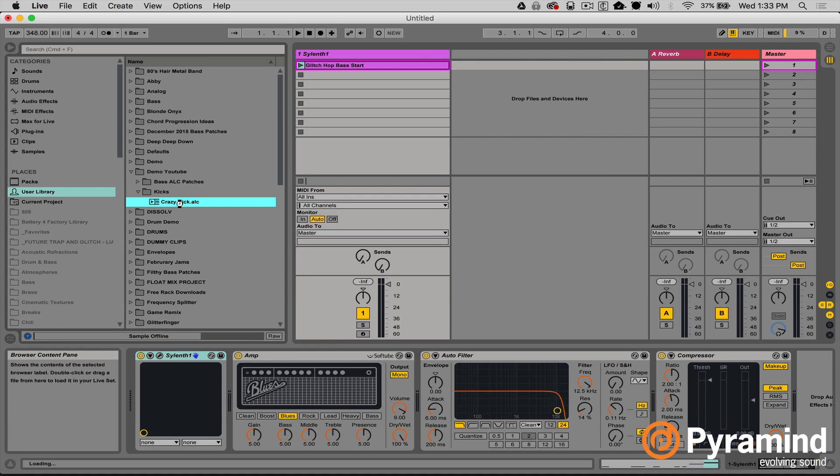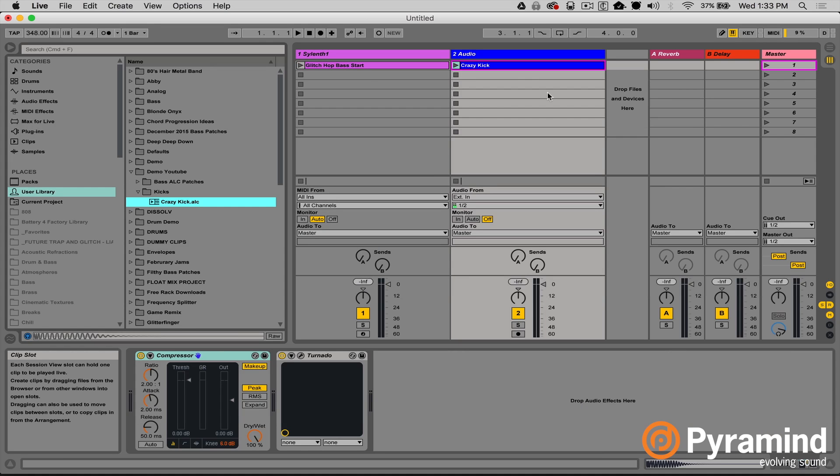If I delete that track and double-click, there it is. So there you have it — that's pretty much it. ALC files are a great way to save your ideas, your sound design, your concept pieces, your signature sounds — anything you'd like to save and reuse across different projects and sessions to help expedite your workflow and make you a faster, better, stronger producer.